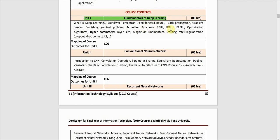There are three activation functions covered. First is ReLU, which stands for Rectified Linear Unit. Then we have LReLU, which stands for Leaky Rectified Linear Unit. Finally, we have ELU — also written as eLU — which stands for Exponential Rectified Linear Unit, also called Exponential Linear Unit.